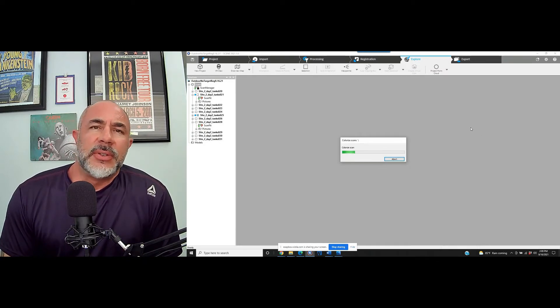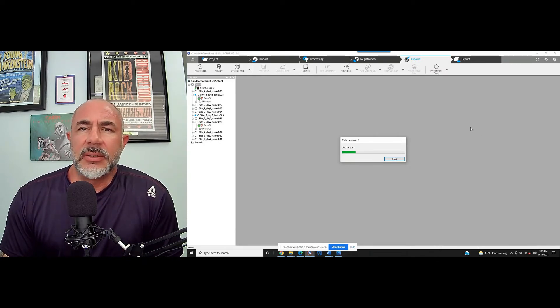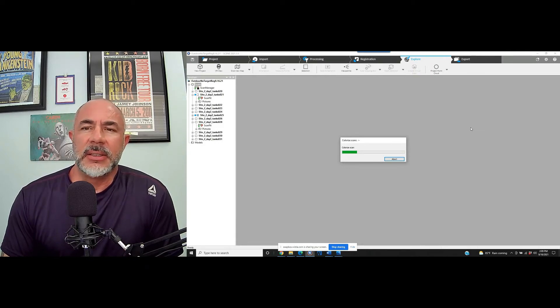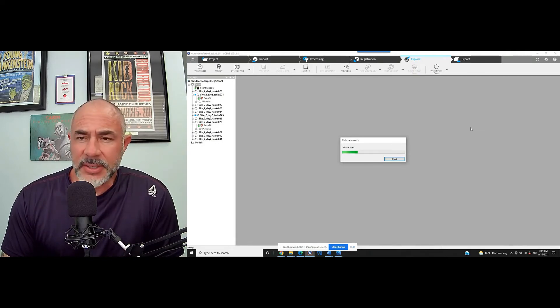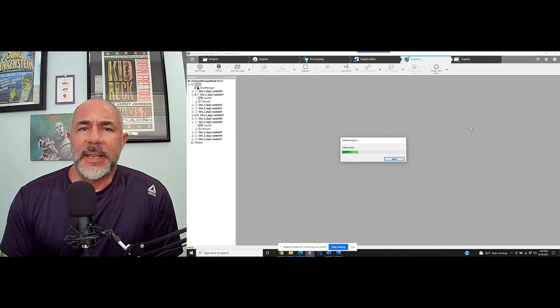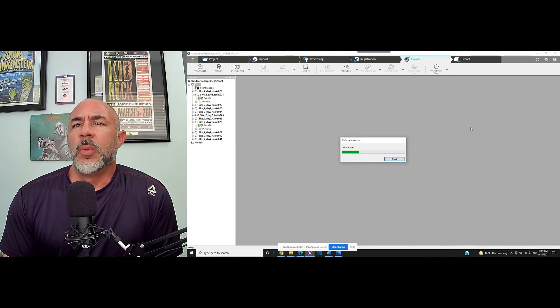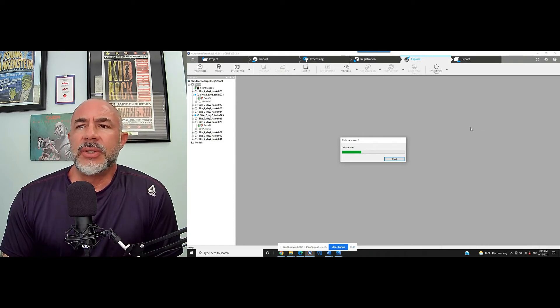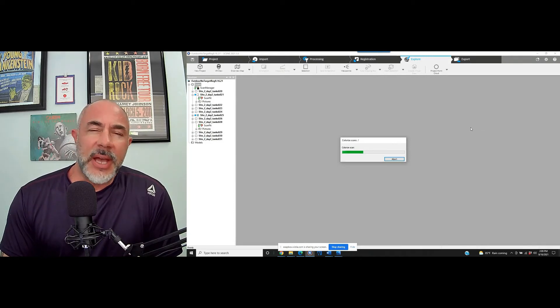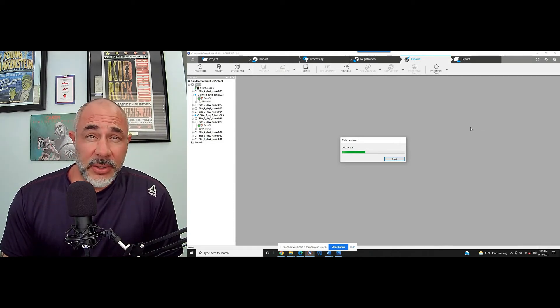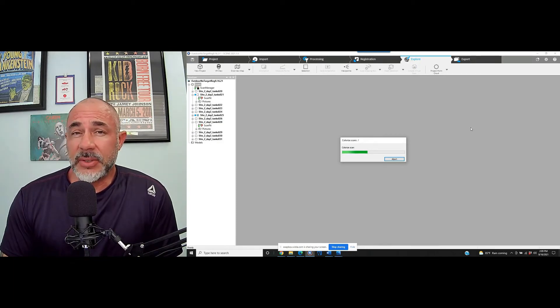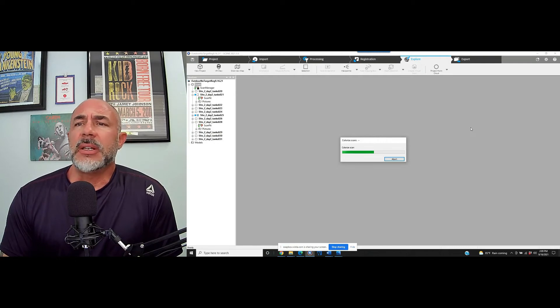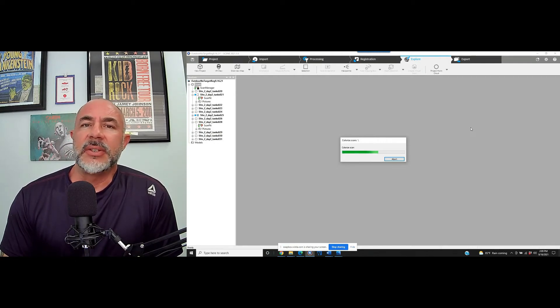Colorizing the scans in a small project like this may only take a couple of minutes. It's another thing if you're doing registration and you're adding color at the same time, obviously it's going to just add a little time to the registration process. But again, the workflow that most people are going to use is to do the registration without adding color. Take a look at their project if they need to do any measurements on anything. They do it prior to adding color to it so they can have a clearer view of everything that's in the scan.